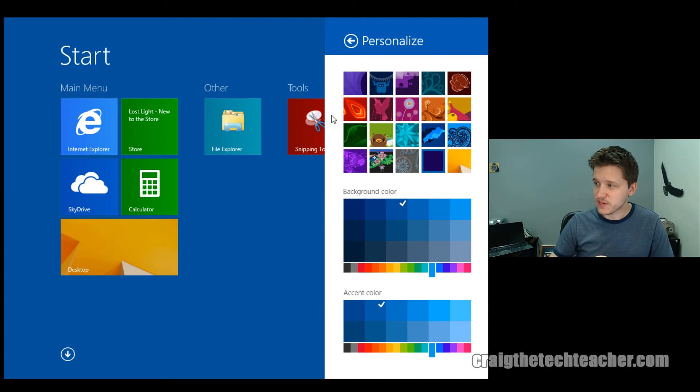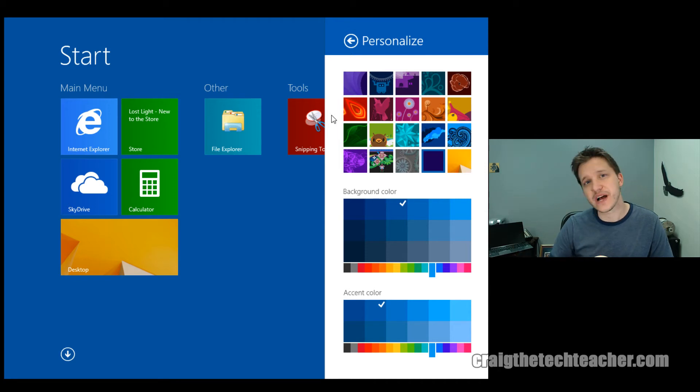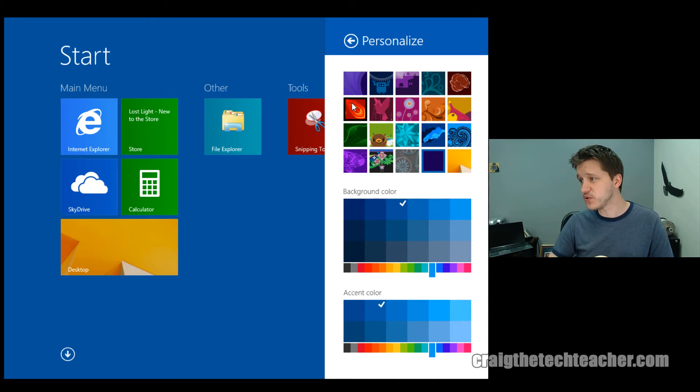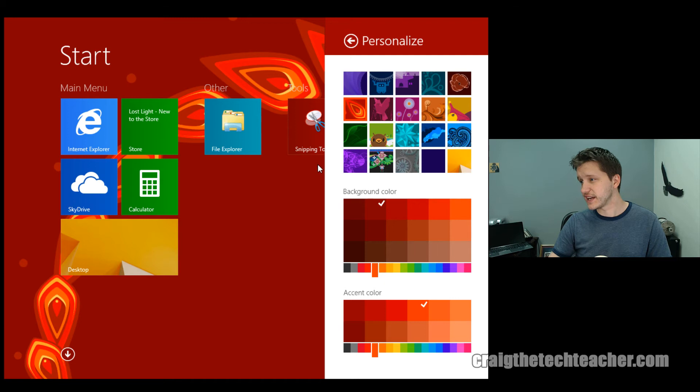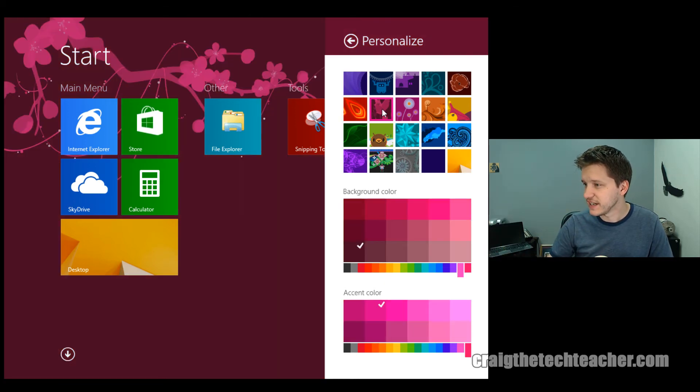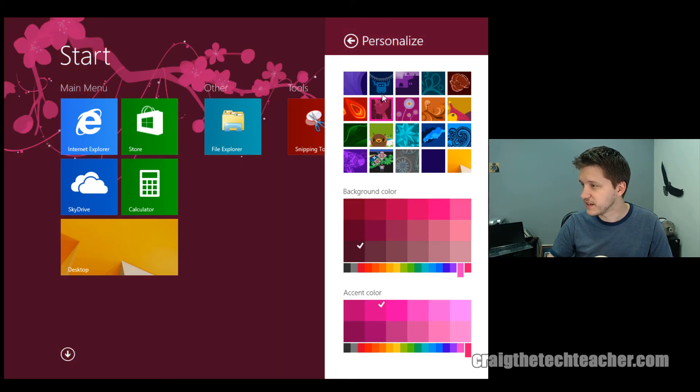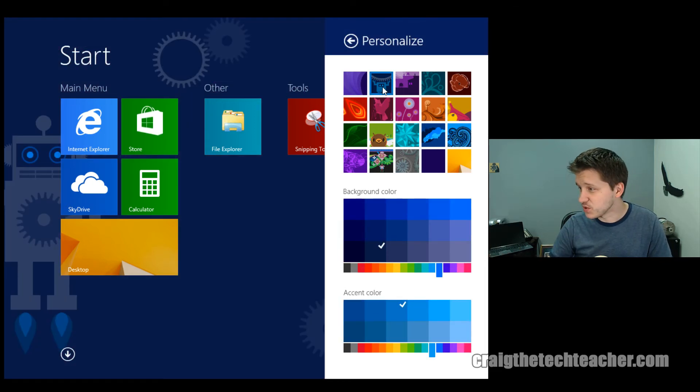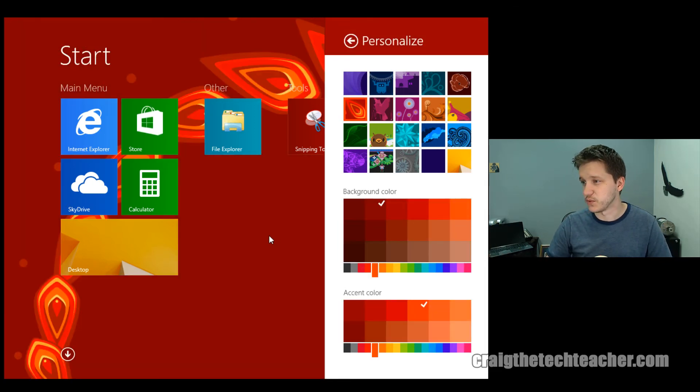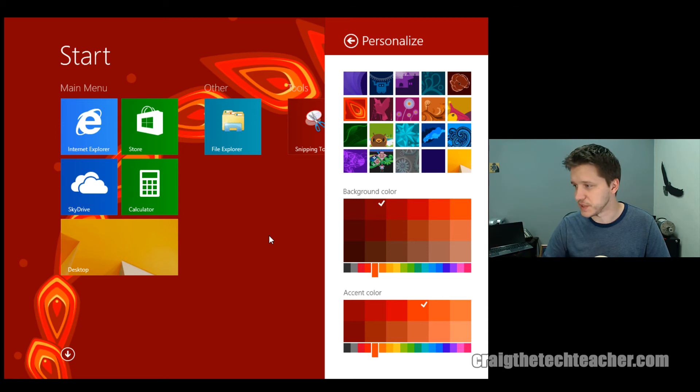And this brings up a whole slew of options that you have for making your start screen look beautiful. I can do this cool little red thing, which I actually kind of like. I can do this weird pink tweeter thing, which is different. I can do this awesome little robot thing. I'm going to stick with the red one, because that is just plain cool.